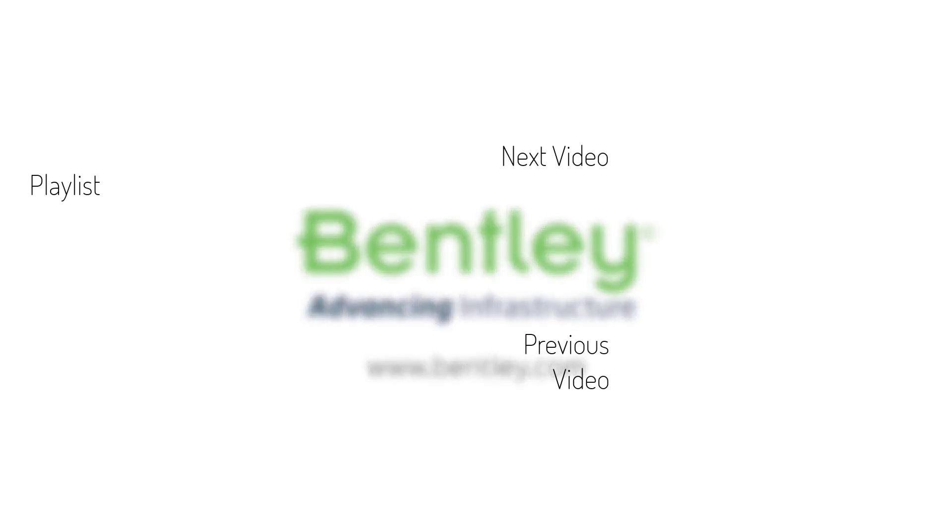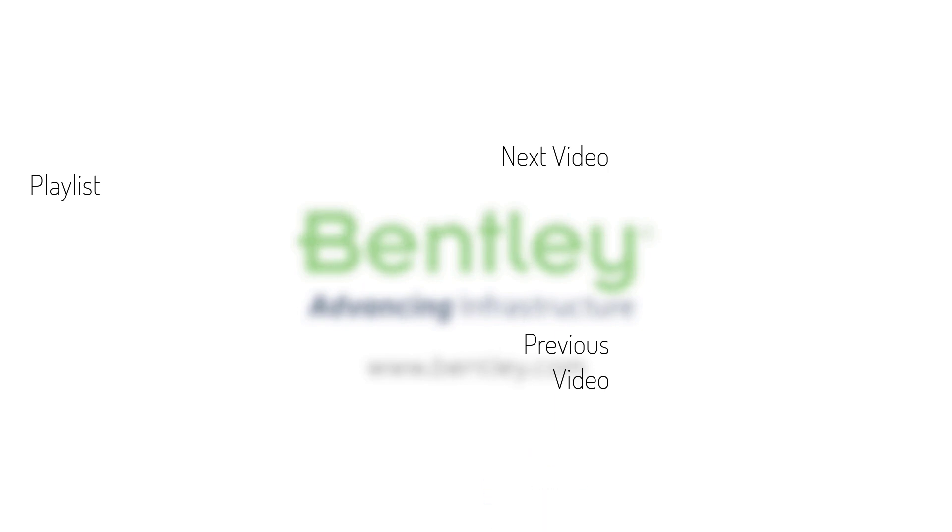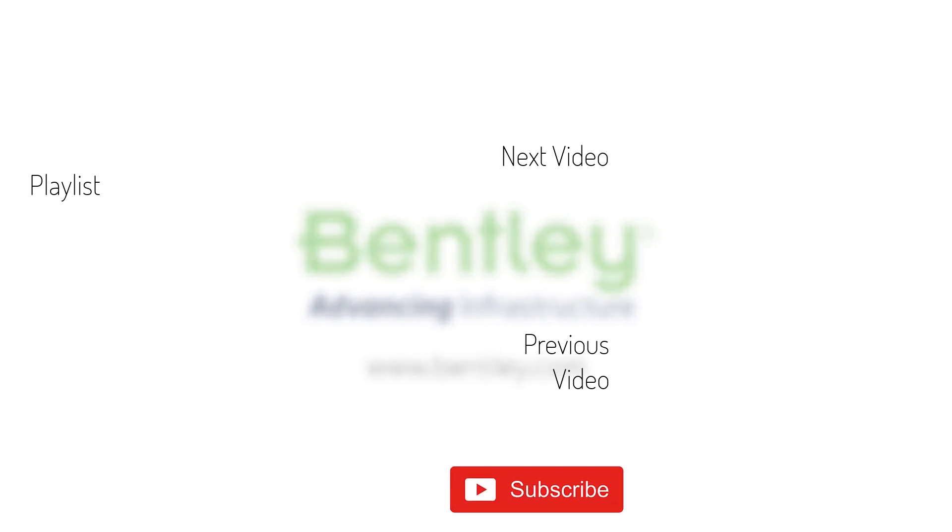If you found this video helpful, please give it a like. If you want to see more such series, consider subscribing to our channel. Thank you and see you next time.